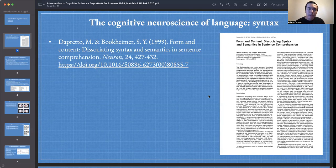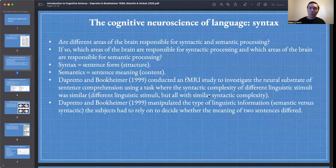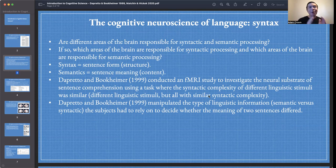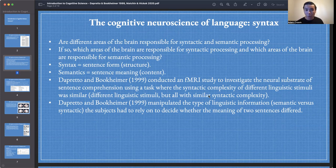The article we're going to look at today is by DePretto and Buchheimer, published in 1999, entitled 'Forming Content: Dissociating Syntax and Semantics in Sentence Comprehension,' published in Neuron. Our driving questions are: are different areas of the brain responsible for syntactic and semantic processing, and if so, which areas are responsible for each? Recall that syntax has to do with sentence form or structure, whereas semantics has to do with sentence meaning or content.